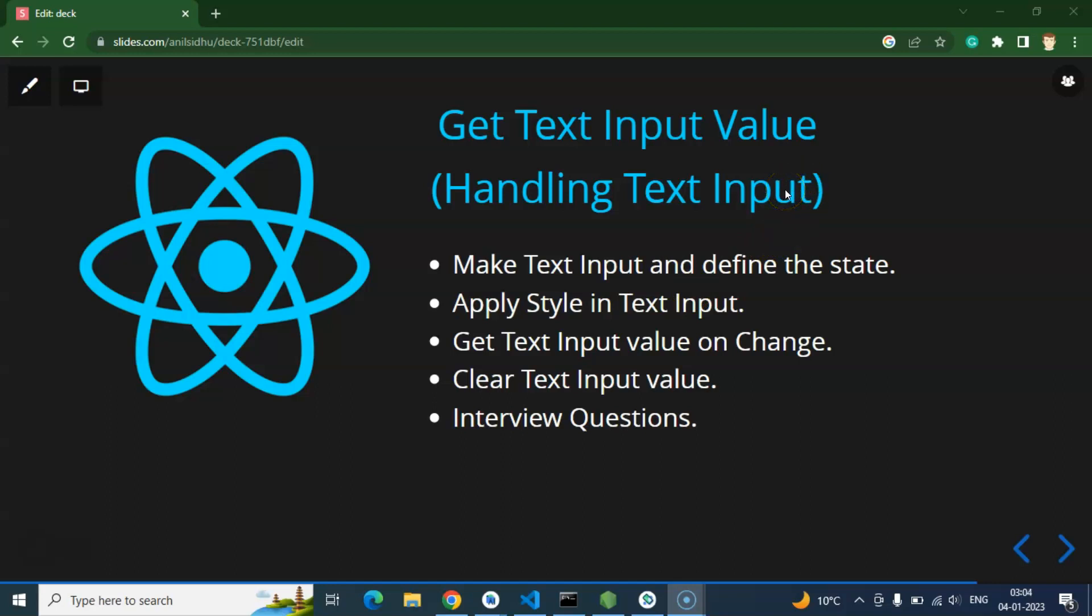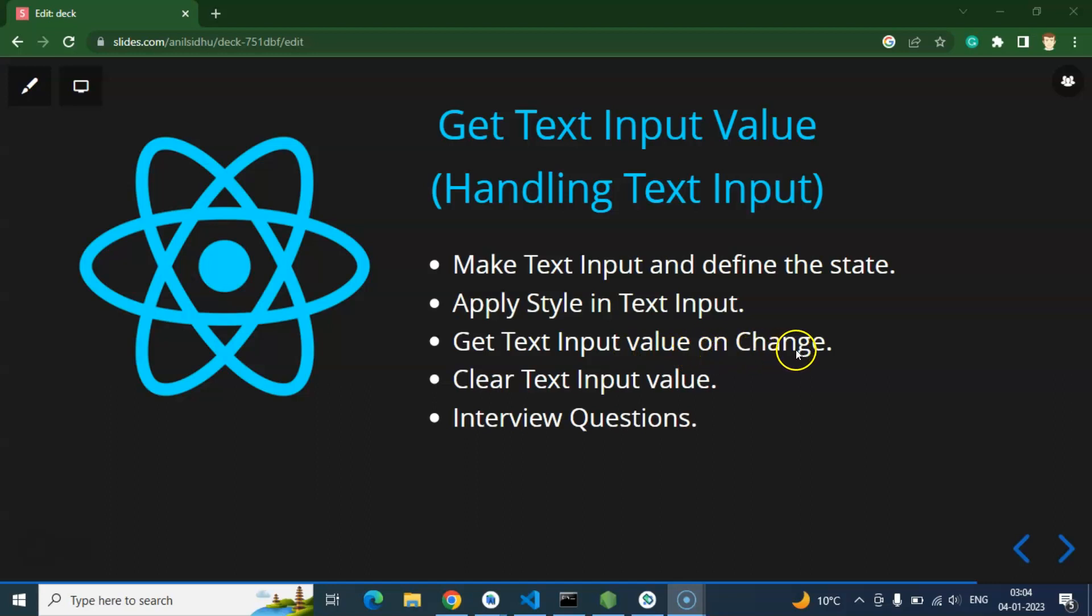First of all we need to make a text input and we have to define the state for that. Because if you just want to get the value and print the value from text input, then variable is not enough in React or React Native. We must have to use state there. After that we will apply some style on text input, we will get the text input value on text change event, and after that on a button click we will clear the text input value as well as state. At last we will cover some important interview questions also.